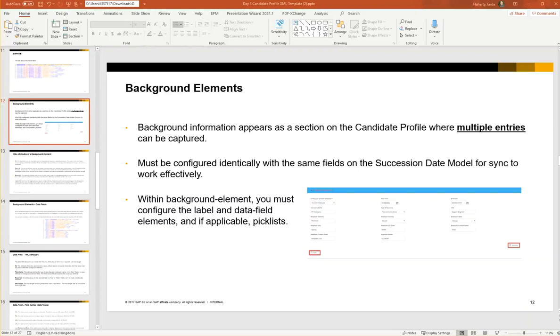The next type of fields we're going to look at are called background elements. We discussed this in day 2 when we looked at the UI. Background elements are a section on the candidate profile where multiple entries can be captured.